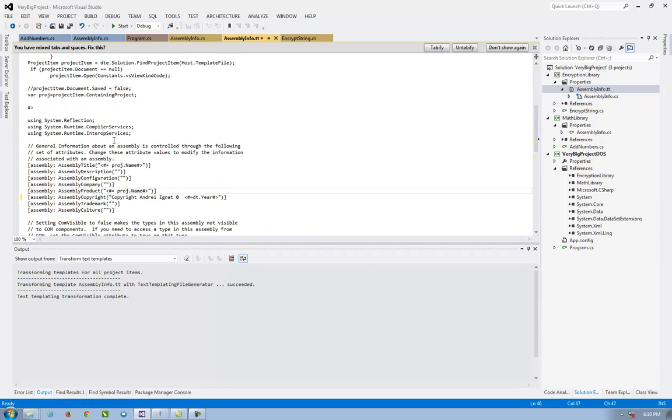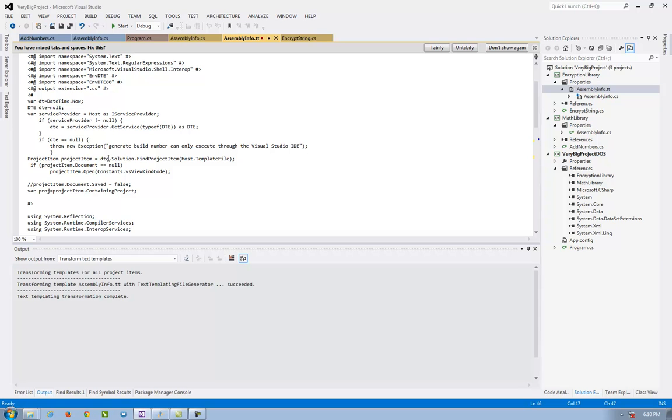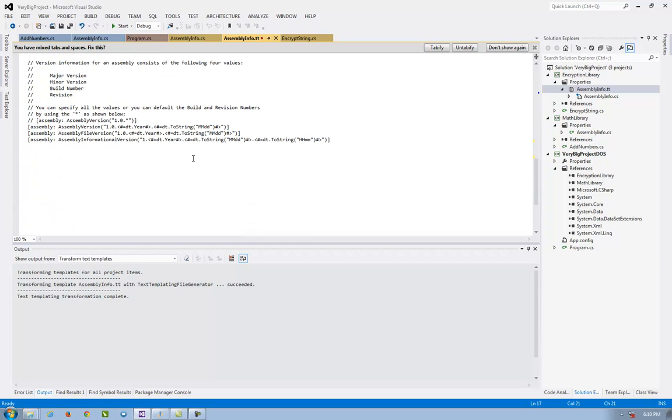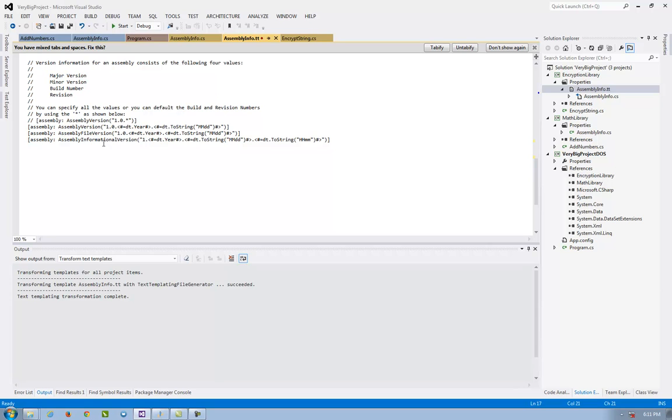So I have here DT dot DateTime.Now and the assembly informational version is here. The same. I do this for the math library.